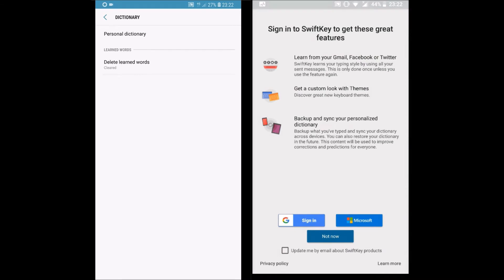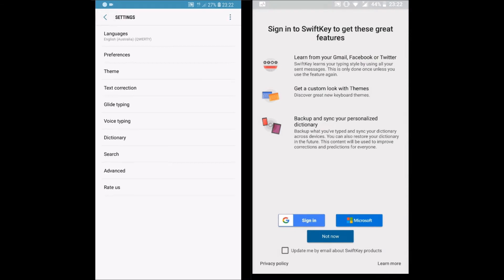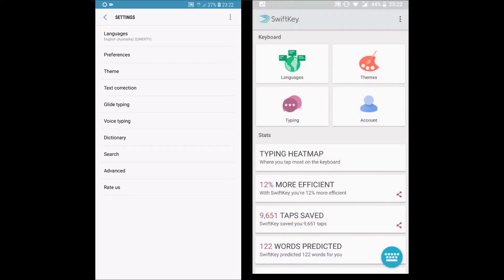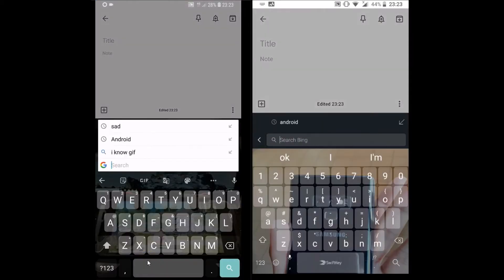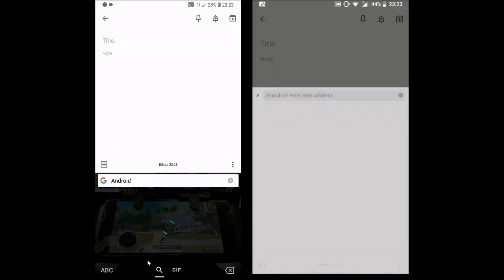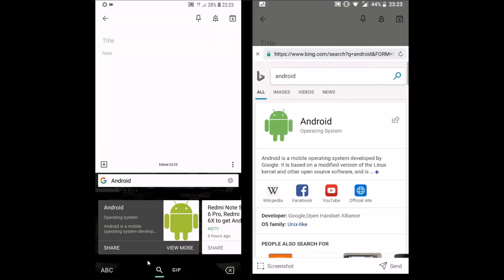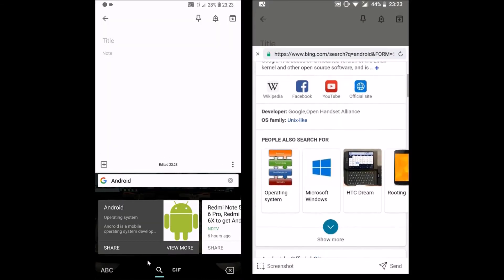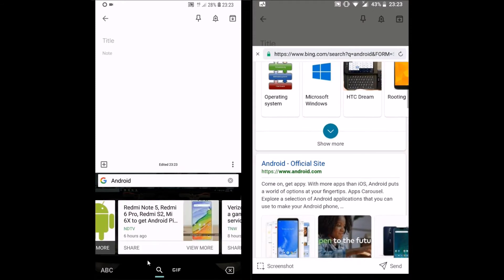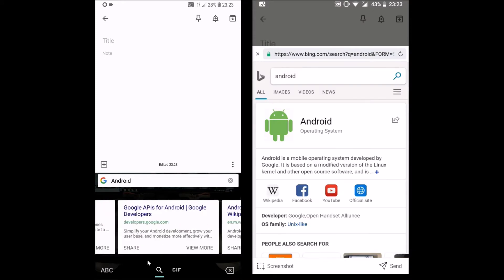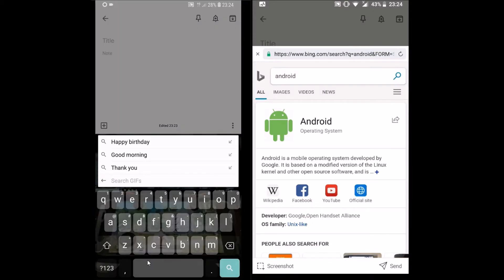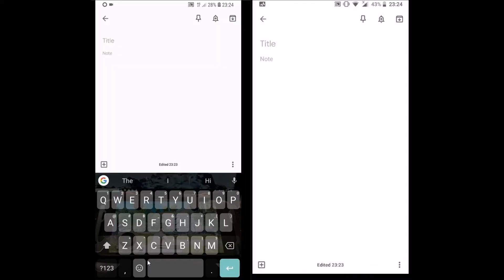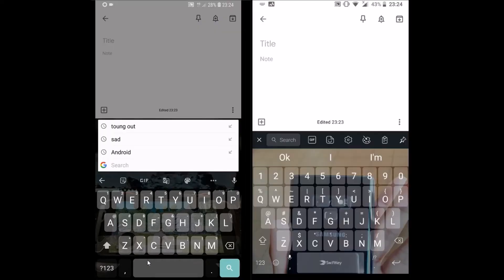Moving on, let's see both keyboards in action. Both come with a search bar. Gboard displays the results in a small window with an option for GIFs — you can copy and paste the information for places, times, etc. SwiftKey shows the entire webpage. Users can search for places, copy and paste the information, and browse the internet.